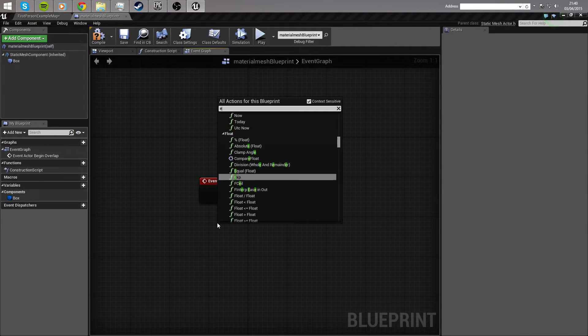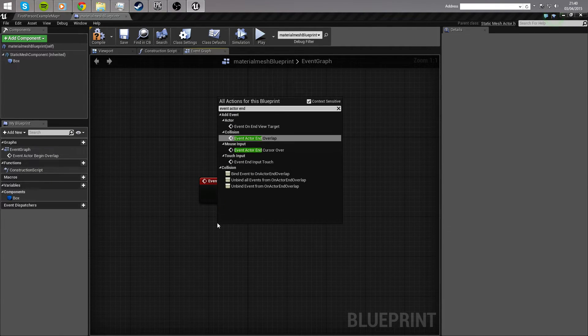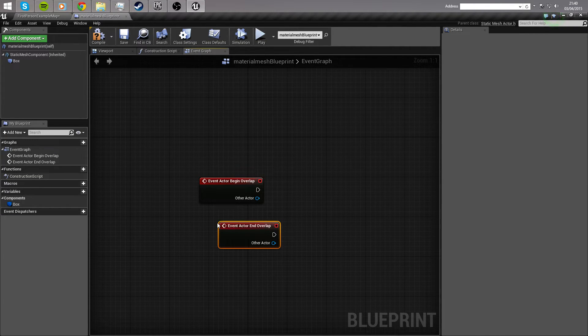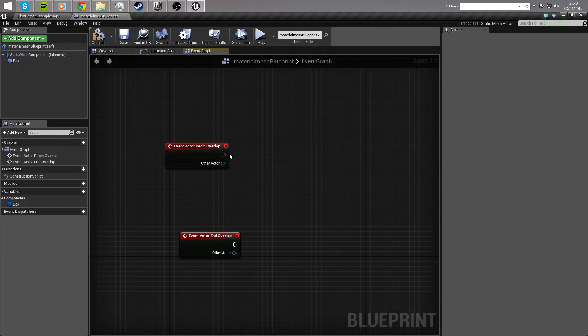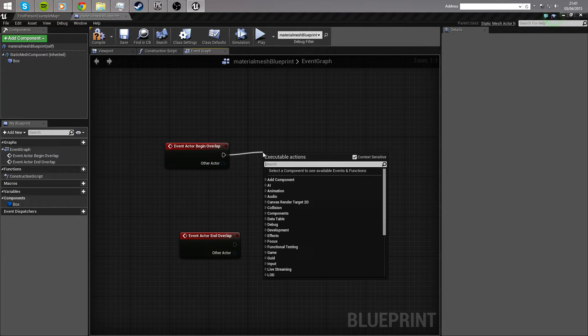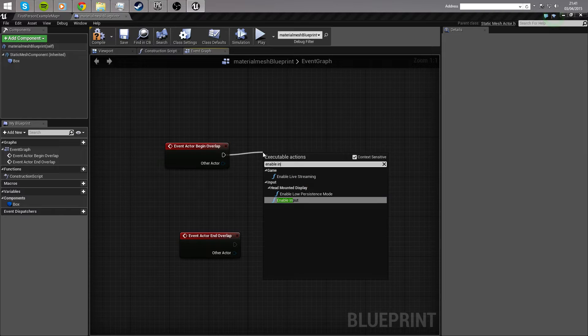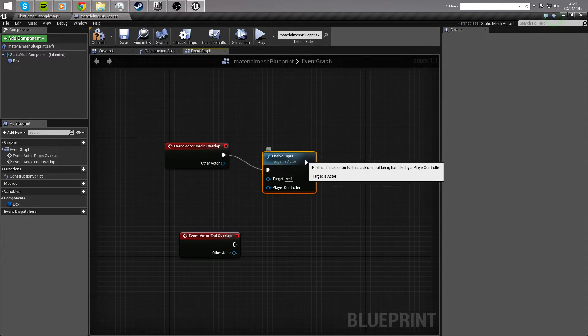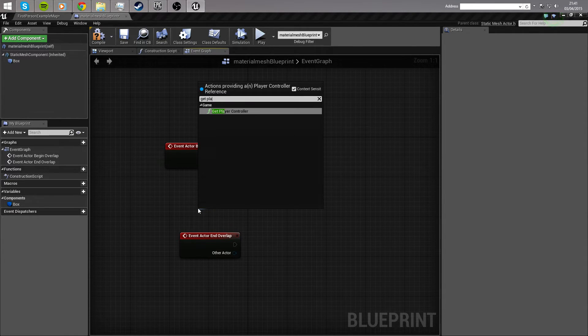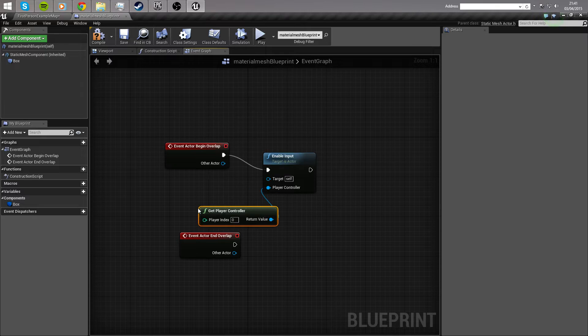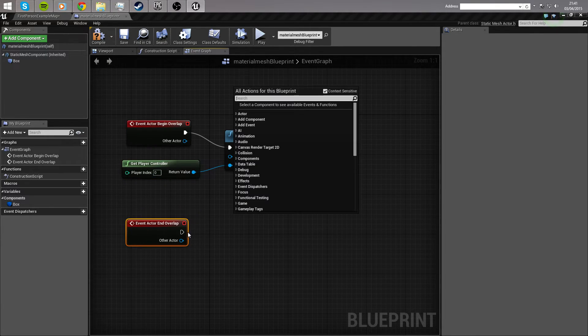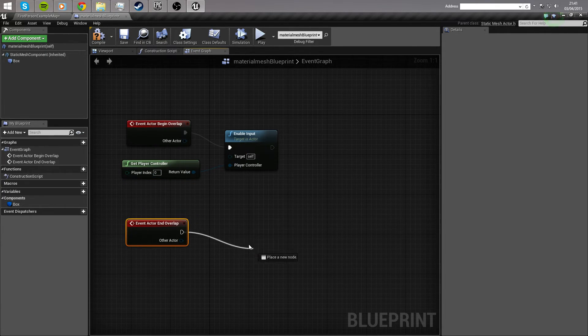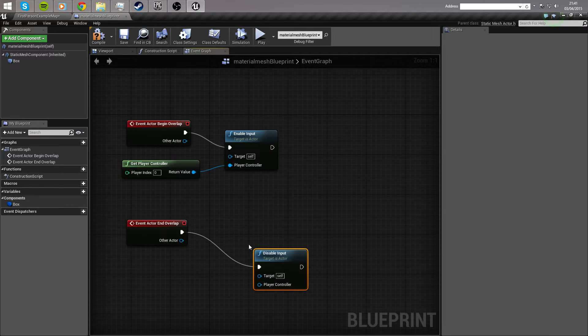Event actor begin overlap. And, an event actor end overlap. Now, on the begin overlap, we simply want to enable input. So, drag off the execution pin and type out enable input. And, the player controller of this is you're going to simply call get player controller. Now, from the execution pin on the end overlap, the only function you want to call is disable input.